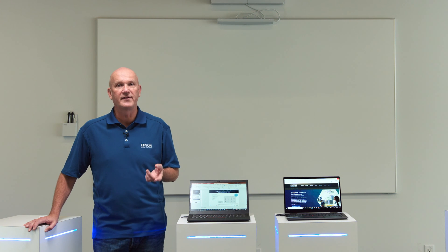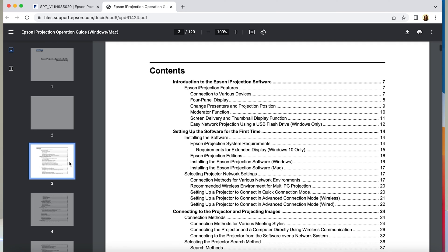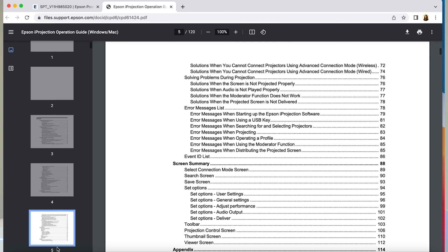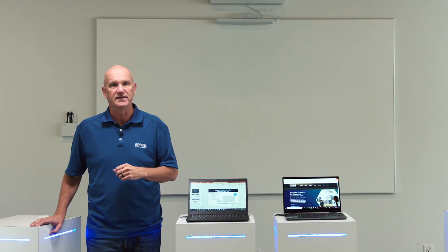Once you have determined what type of connection you will use, you can refer to the user's guide for your Epson projector, which will explain step-by-step how to set up a network or peer-to-peer connection. That covers all you need to get started with Epson iProjection. Once you have everything set up, I invite you to view the other videos in this series, which will explain how to use iProjection from a PC and Macintosh computer, a Chromebook or Android device, or iOS devices.